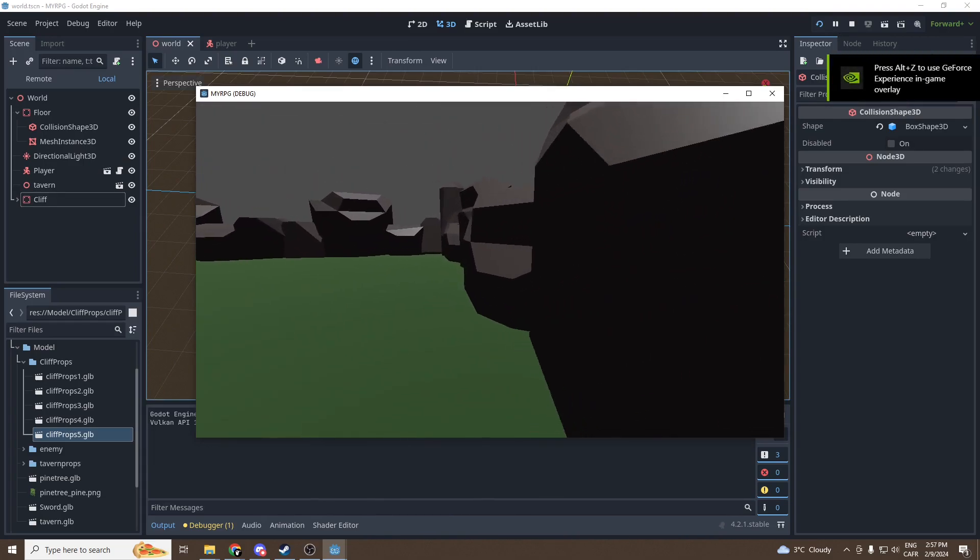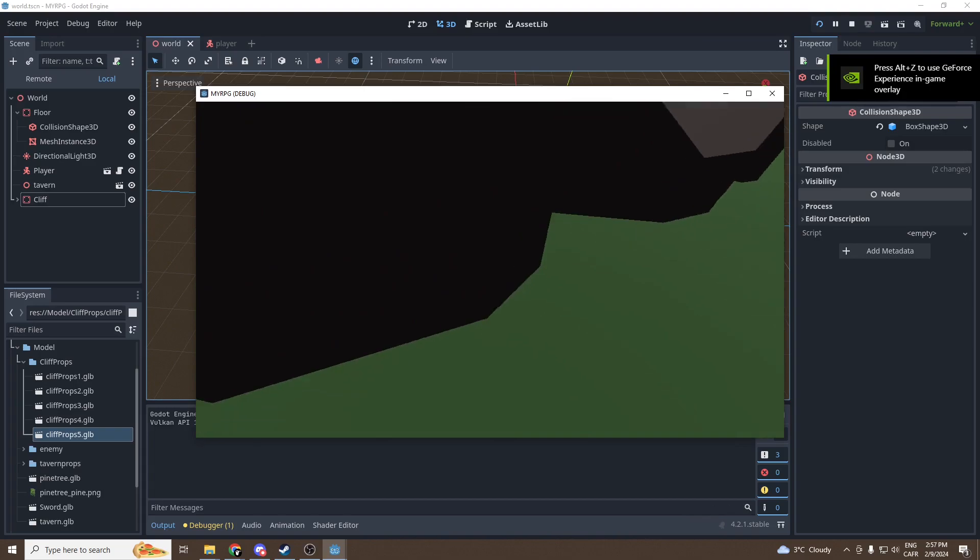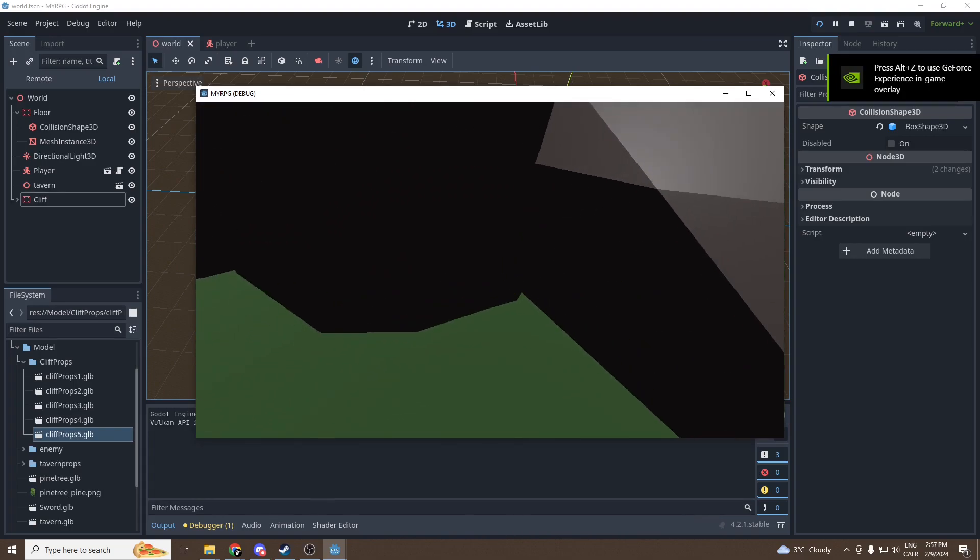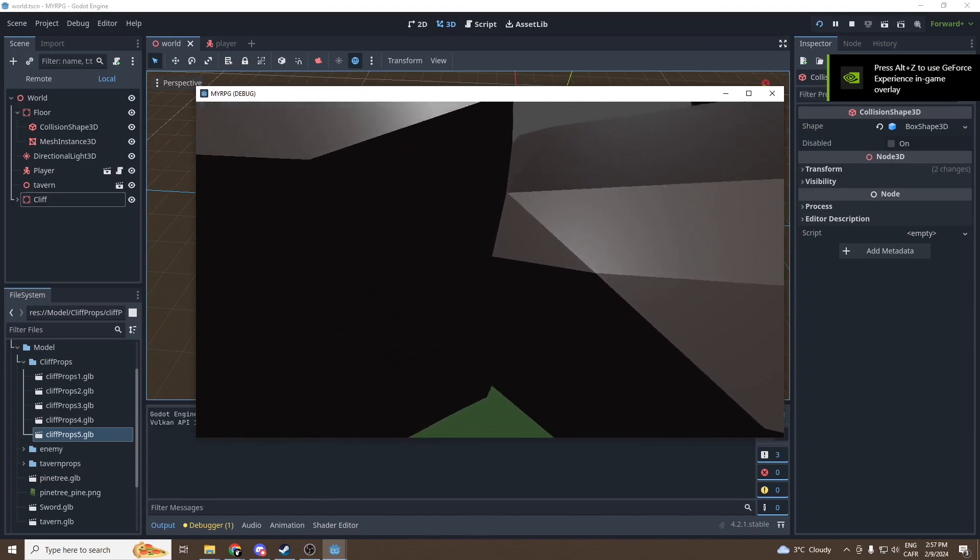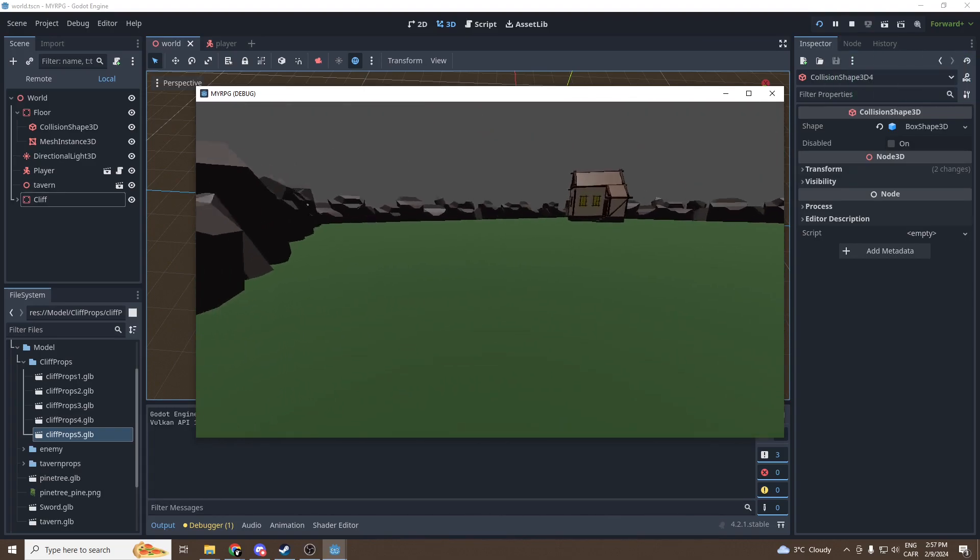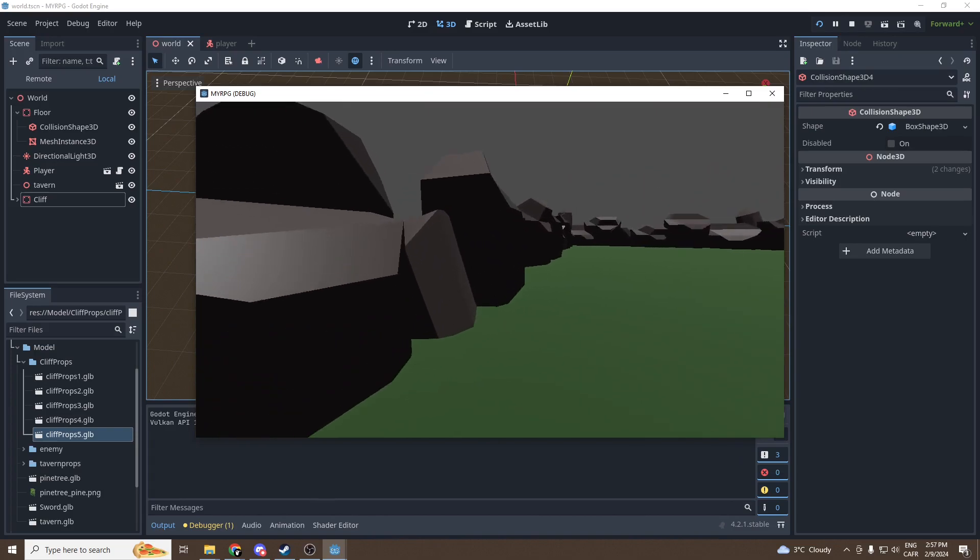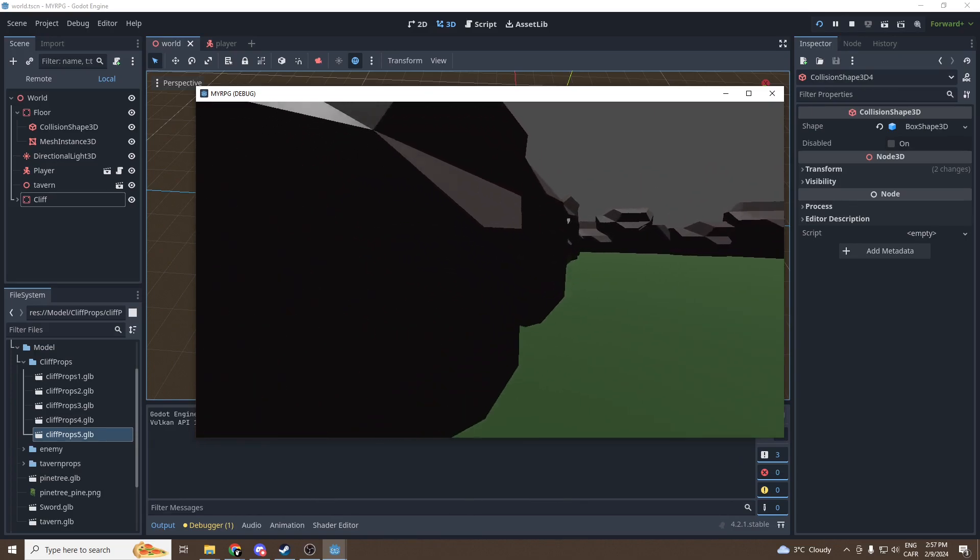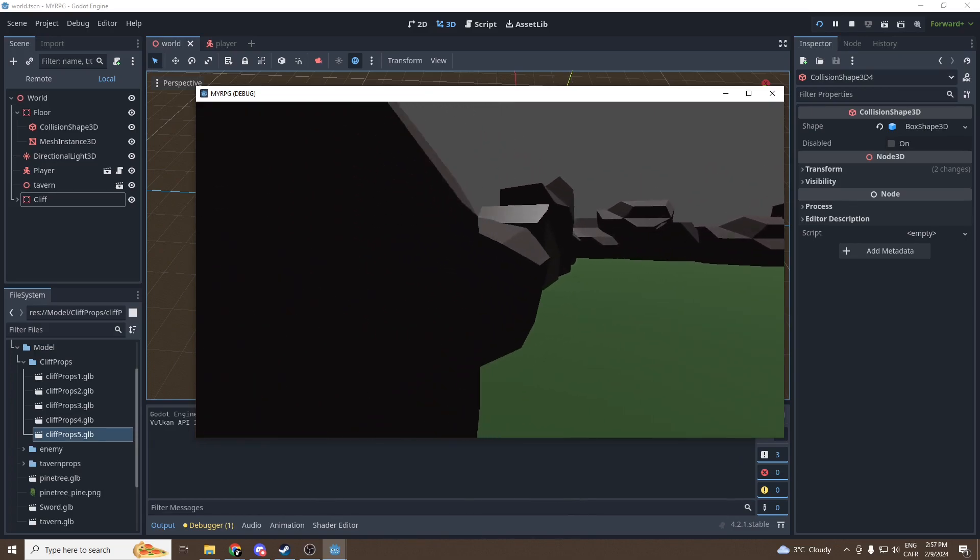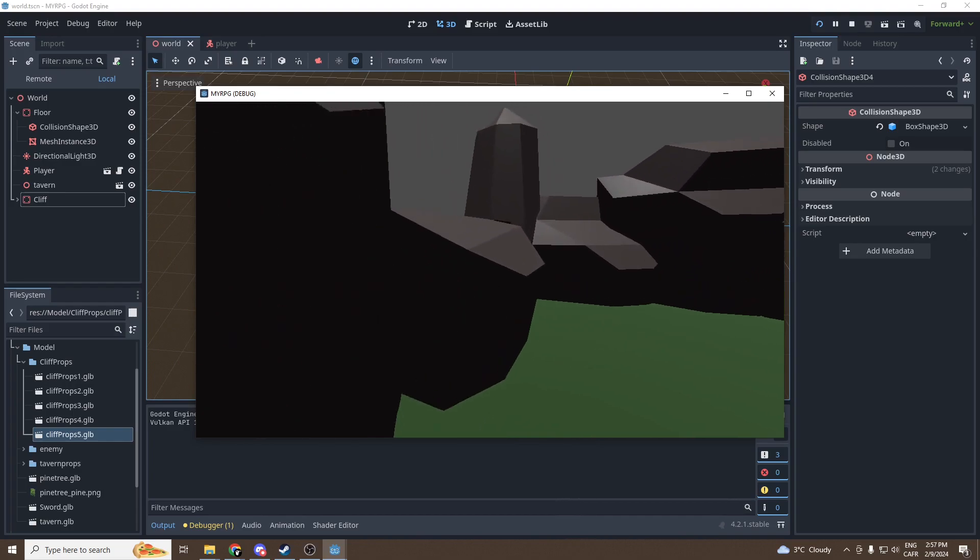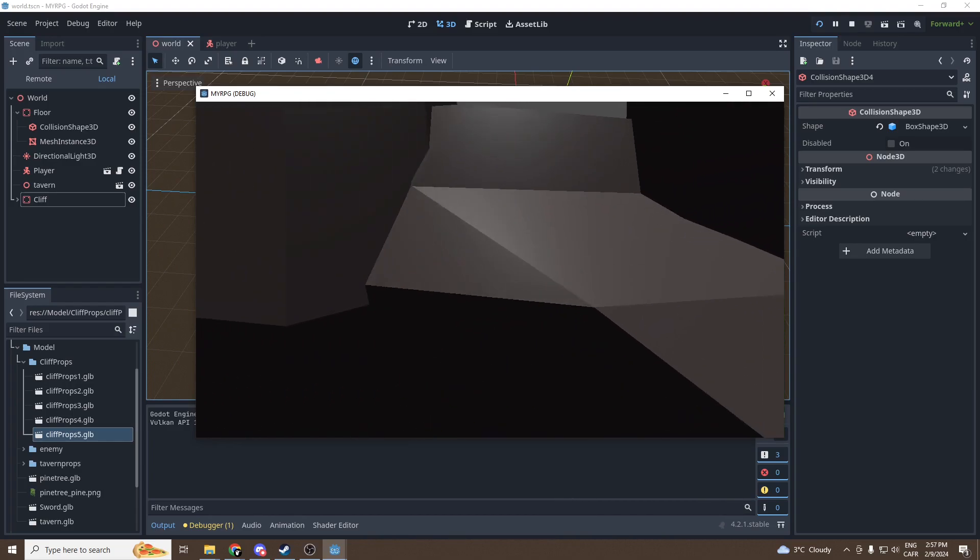For sure the collision isn't perfect. I mean right there I can see that I'm not touching, but it doesn't matter. It's an indie game, a very small indie game. Nobody cares. It's perfectly fine for the purpose of this tutorial.